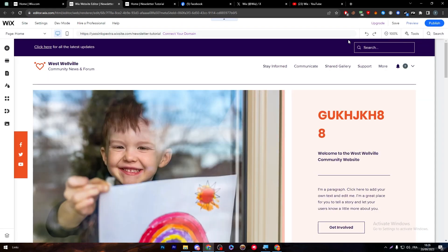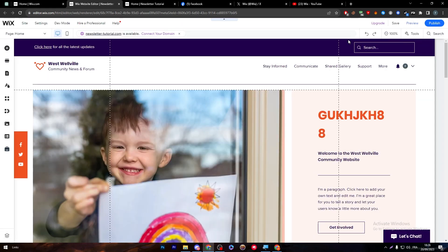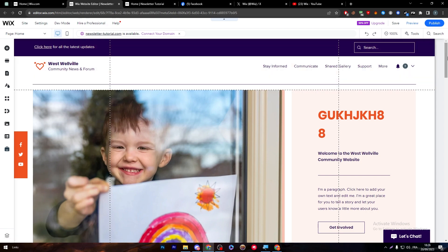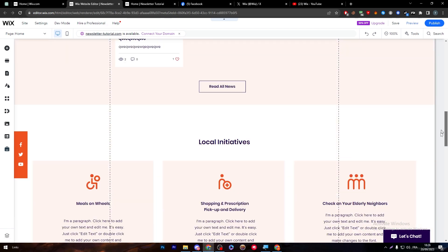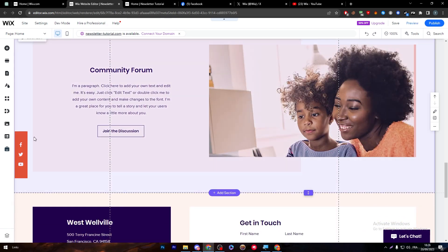Now they will take you to the page builder of Wix and you will be able here to adjust, change, and do whatever you want on your website. So let's wait for it until it is fully loaded and then by the end you will be able to change everything.